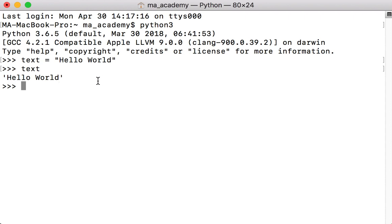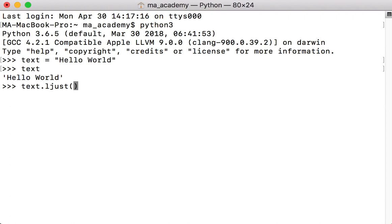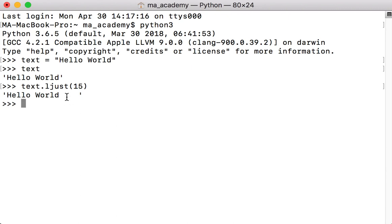To do that, we type in text — which is the name of the variable that holds 'hello world' — and then we say ljust, which means left justify it, by how many characters. Let's say 15. If we run it, we can see that there is some space on the right side, so it justifies it or sends it to the left side.